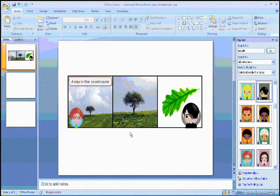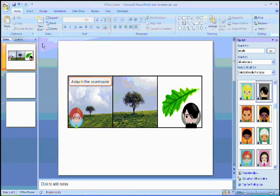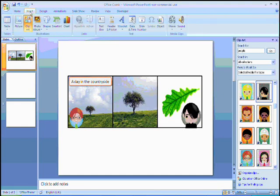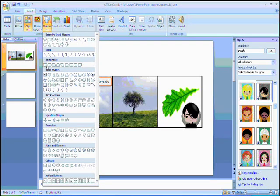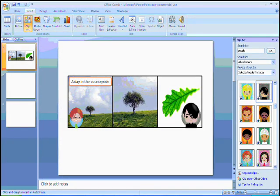No comic is complete without speech bubbles, and again, these are very easy to insert in any Office application. In the insert tab, I pick shape, and then I pick the callout that I want. I can then drag that where I would like it on the comic.